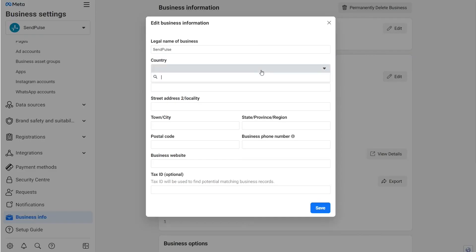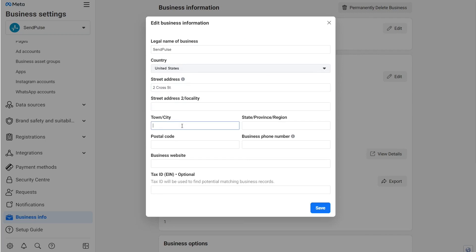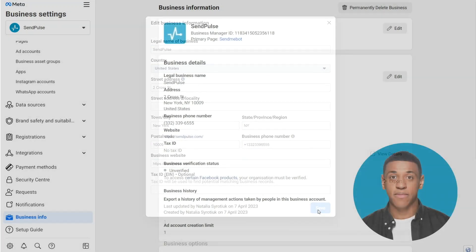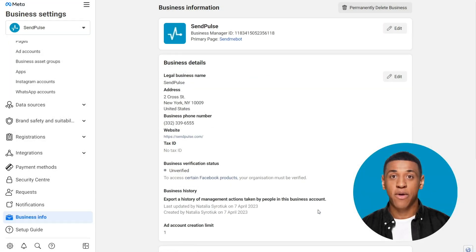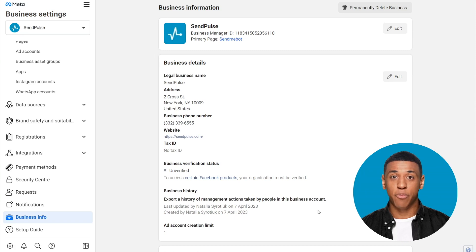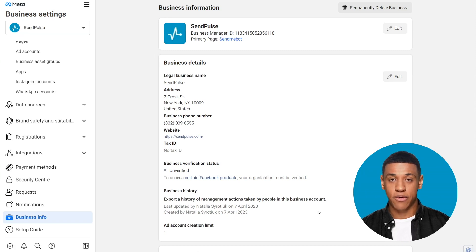Enter contact information for your company, legal name, country, address, phone number, and website. Please note that all of this information must match the information in the documents you will upload to verify your company.